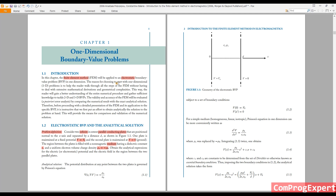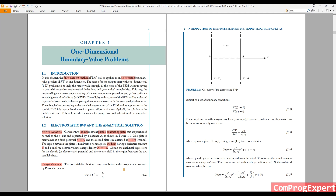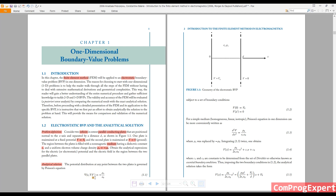Let's solve this problem analytically. This is not too complex because the geometry is simple — it is a one-dimensional problem. We can write the field equation: the gradient of εᵣ times the gradient of V equals minus ρᵥ, the electric charge distribution.